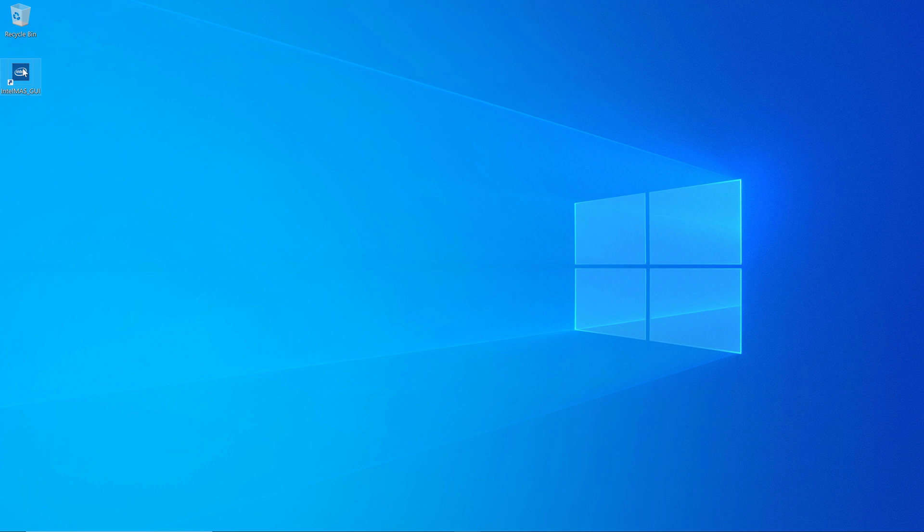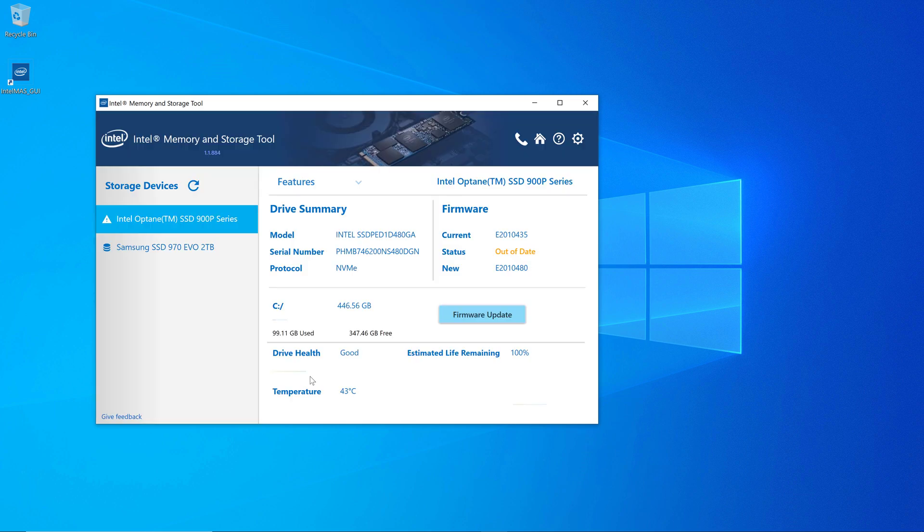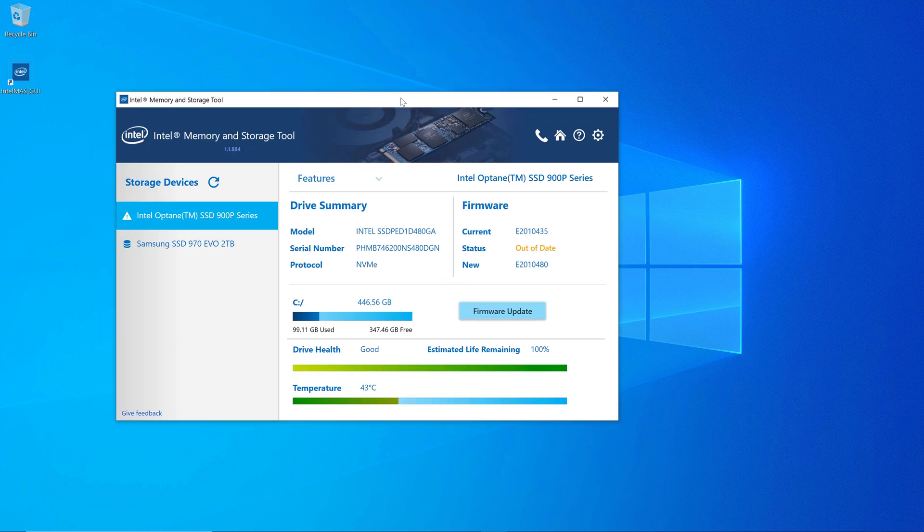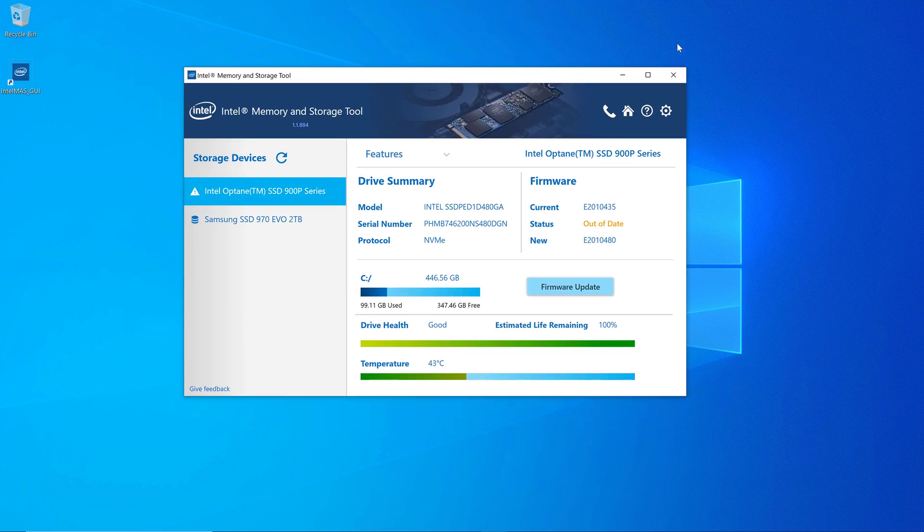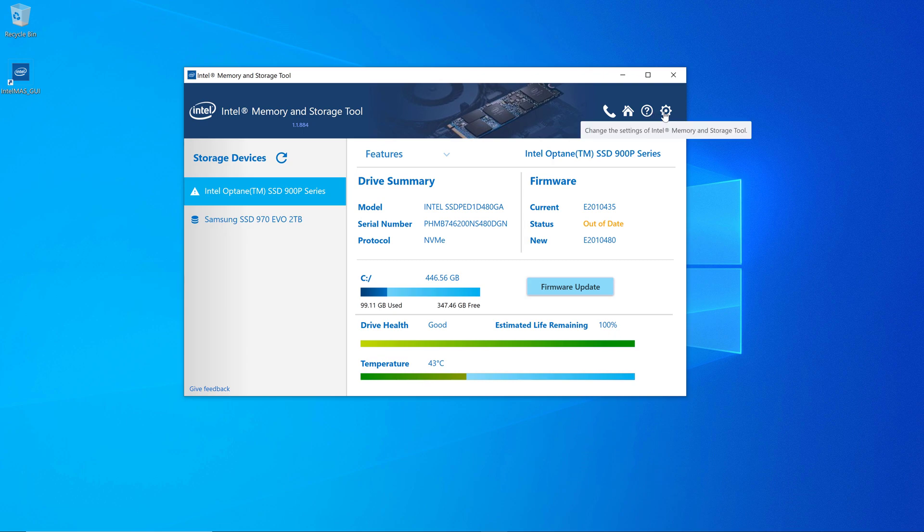Alright, so after getting this installed, we're going to go ahead and run it and see what it does. This will come up with a splash screen, and then you see the new GUI for this version of Intel Memory and Storage Tool. It shows you all the drives that it can see and their high level status. I have one Intel drive here and one Samsung drive.